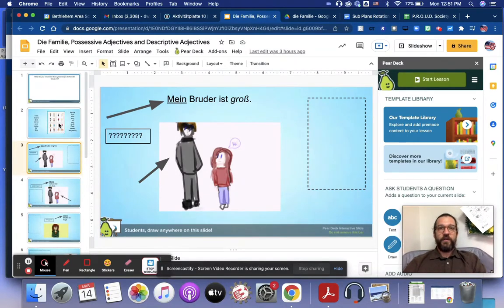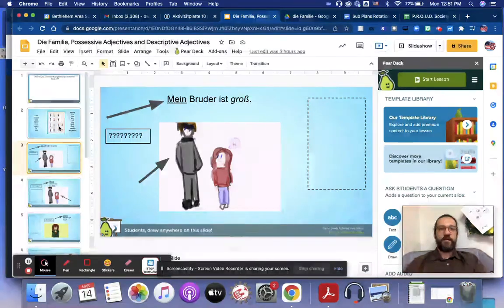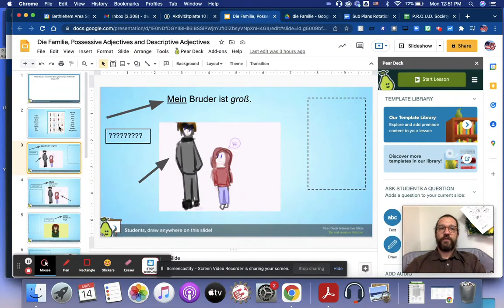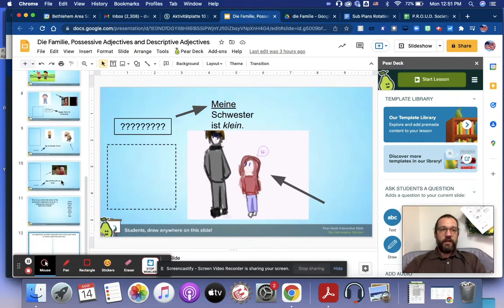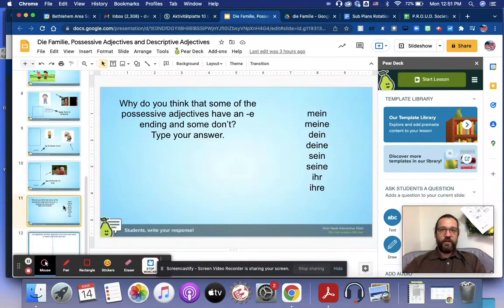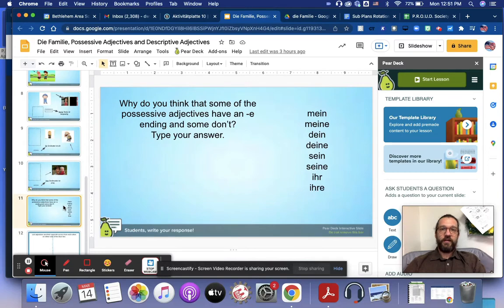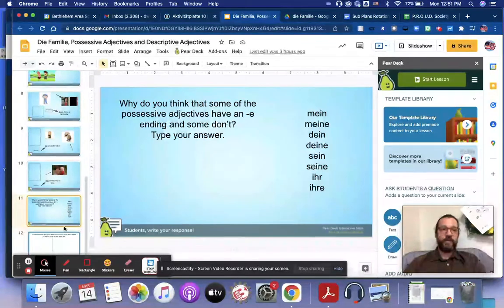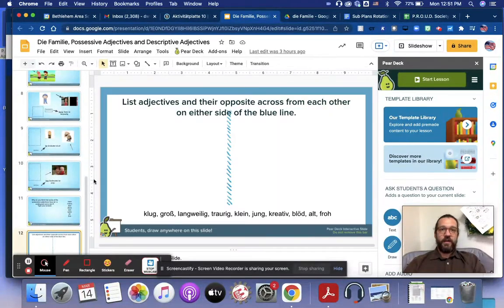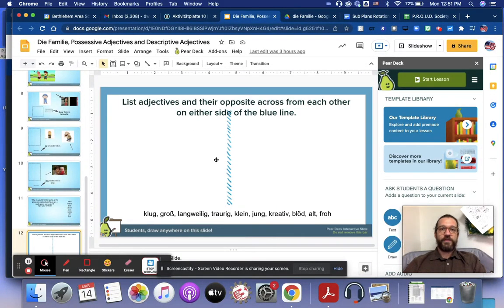So if you need to come back to the video and watch for the definitions, feel free to do so. And then there is a question about the e ending on the possessive adjectives and then a formative assessment.